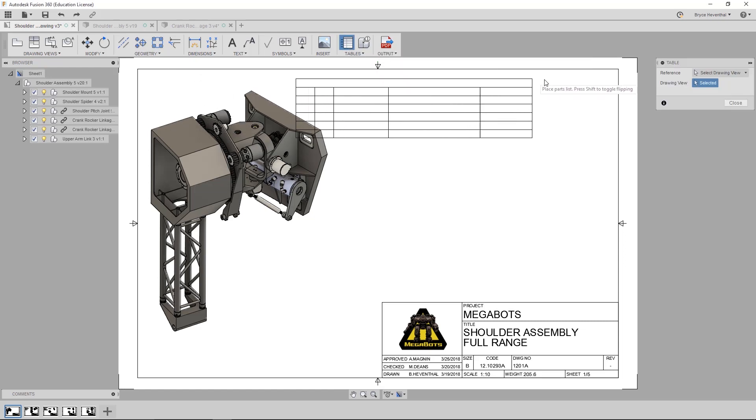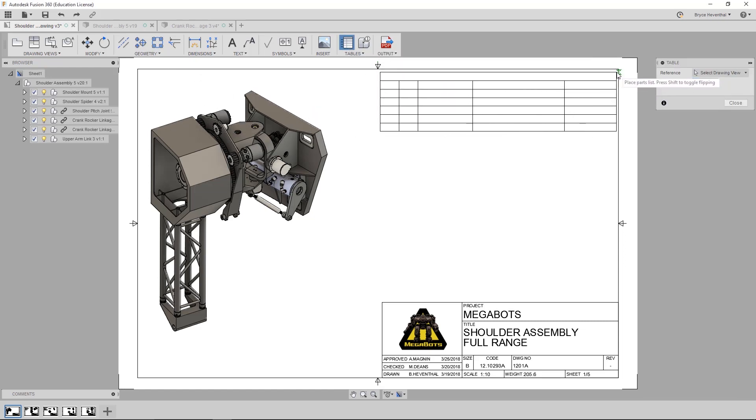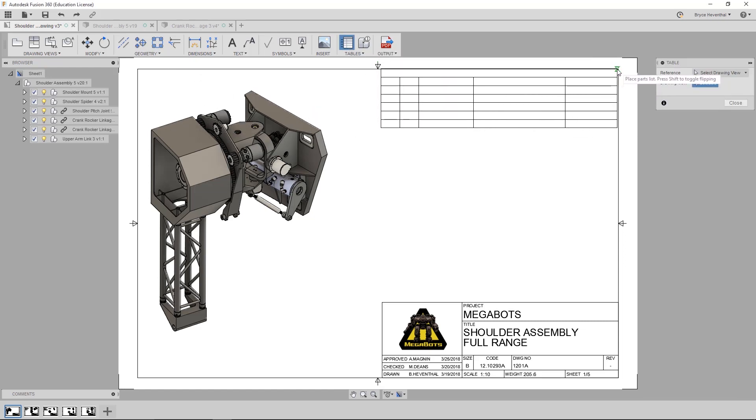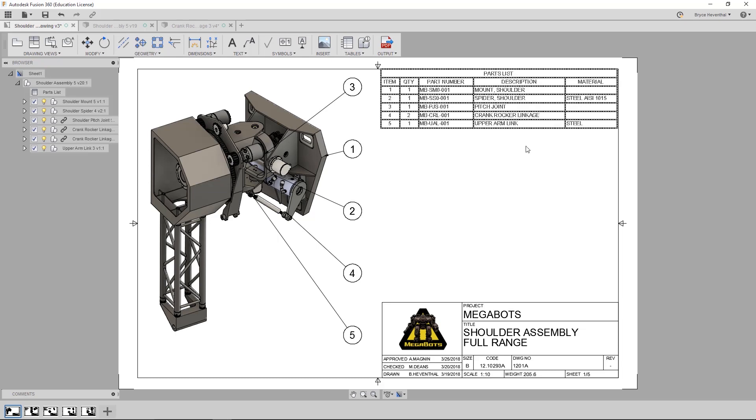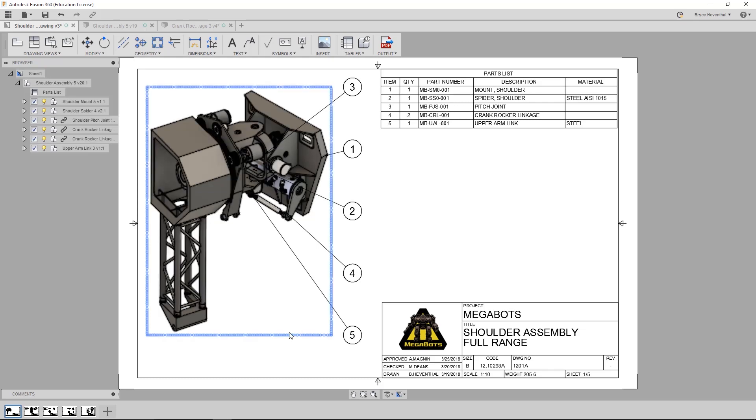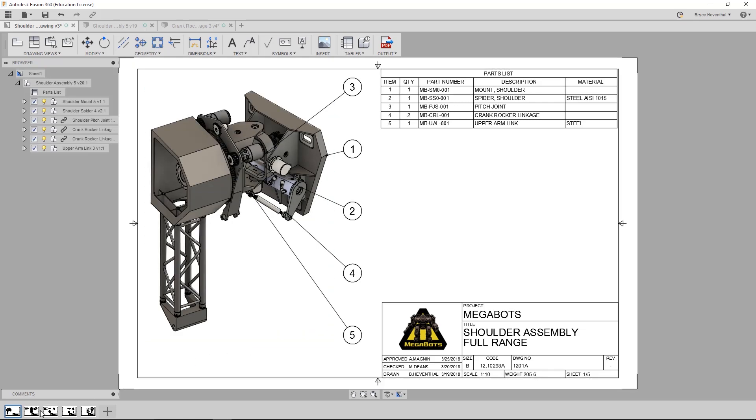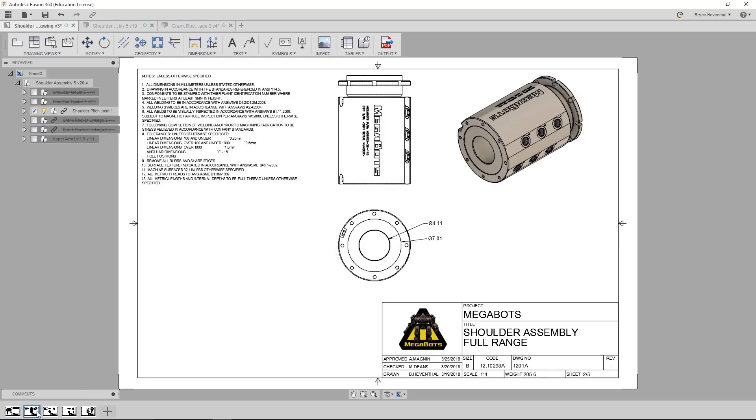First, let's create a parts list for this shoulder assembly. In this update, this drawing will automatically balloon the assembly. Look, they even aligned. This is going to save a ton of time ballooning and aligning a drawing. Now, let's go to the second sheet of this multi-sheet drawing.